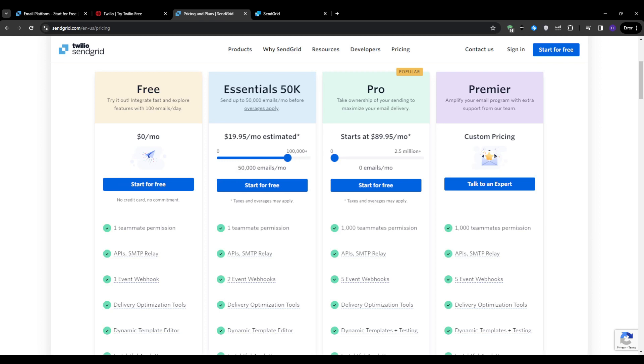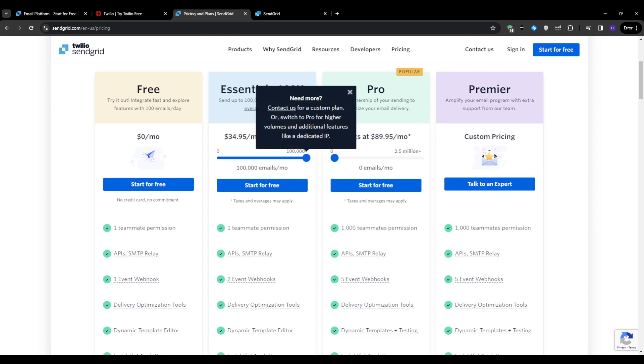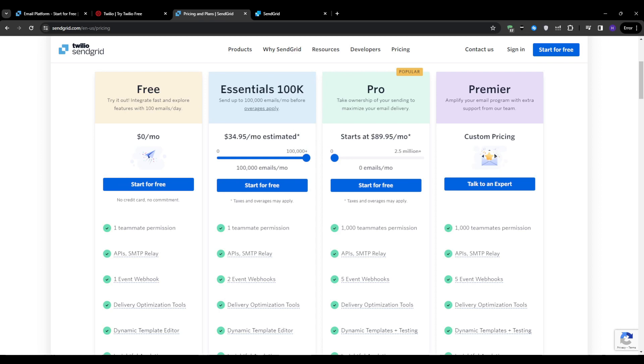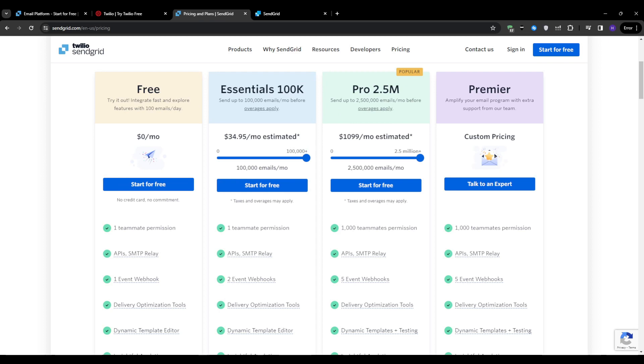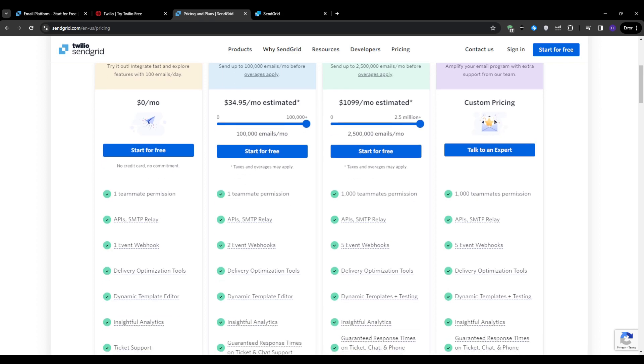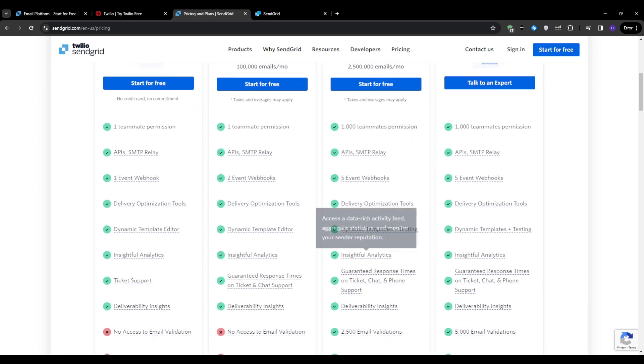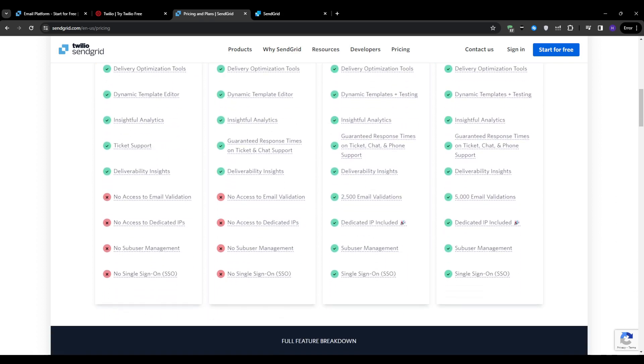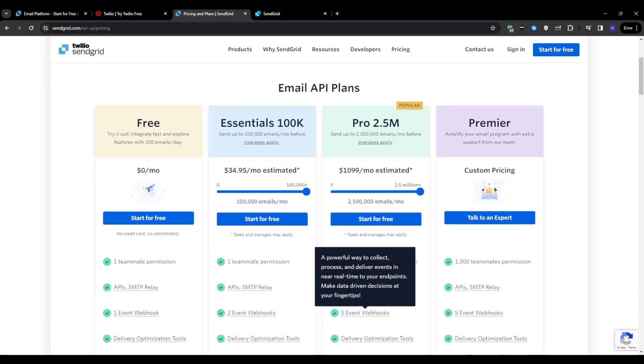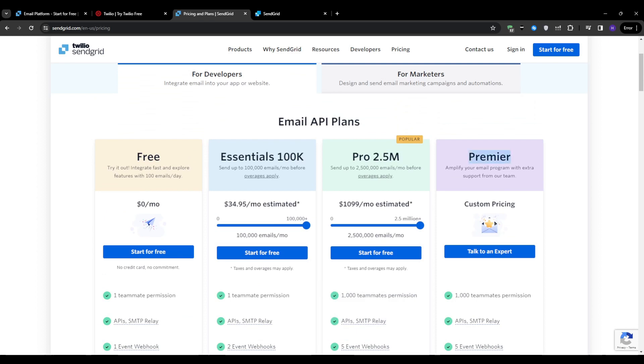After that comes the pro plan at $89.95 per month, and with that, you would get 50,000 emails per month, again with the ability to increase that for up to 2.5 million emails per month, and you would have to pay $1,100 per month. This one offers advanced features of the platform for more sophisticated campaigns. Finally, the premier plan, which is tailored for enterprise level requirements with custom pricing.